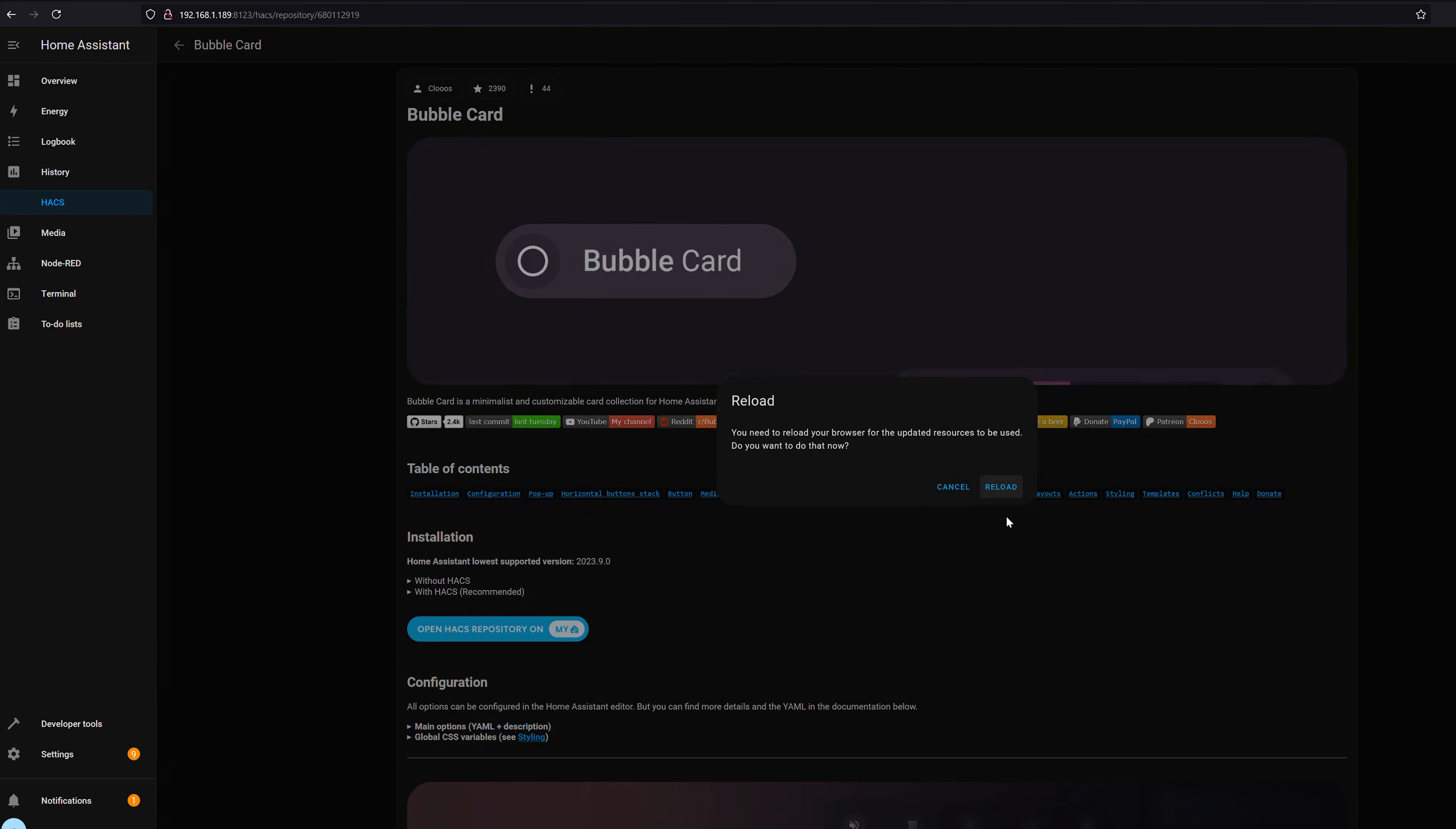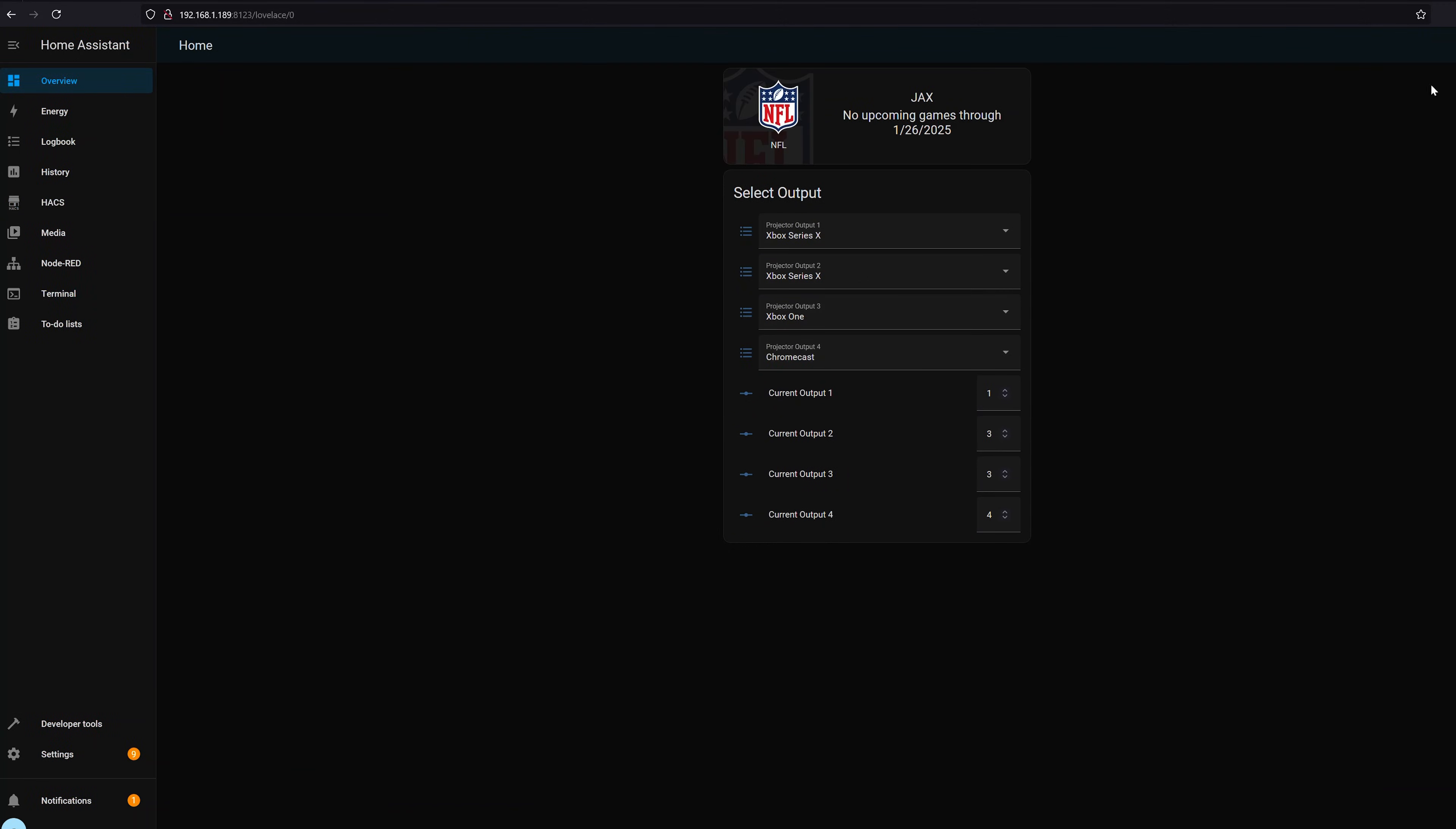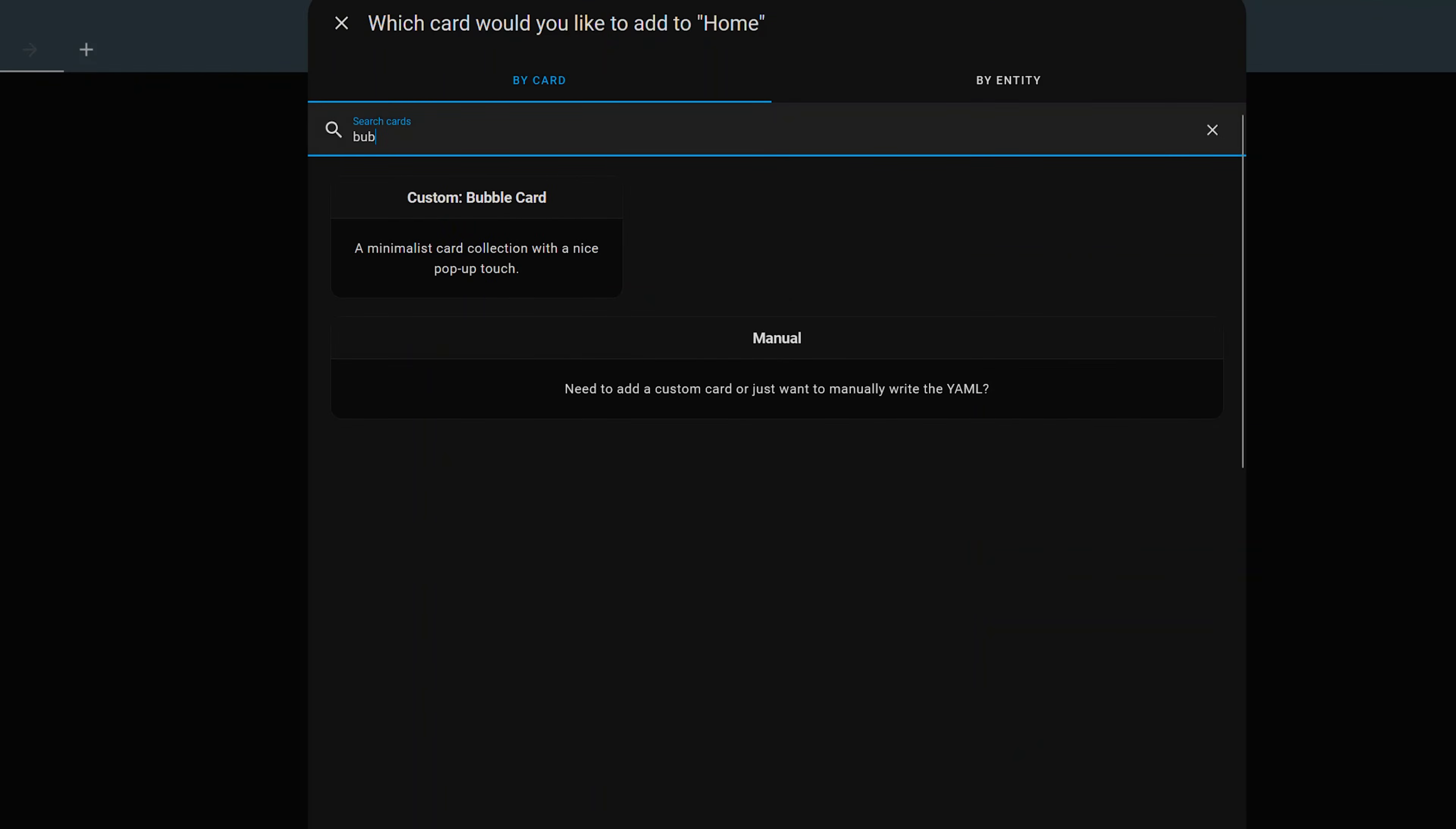Click download again. I'm not selecting a specific version and instead of being prompted to reboot you're going to be prompted to reload your browser. So click reload it's going to do that forced reload of the browser and now if we go to overview and I edit my dashboard click add card and type in bubble we'll see custom bubble cards now appear.